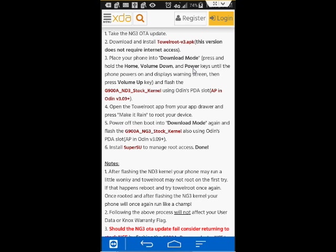Otherwise, you might accidentally switch on your phone. Oh, by the way, do make sure that your phone is turned off. Otherwise, you won't get into Download Mode. So turn it off, and then use this process.